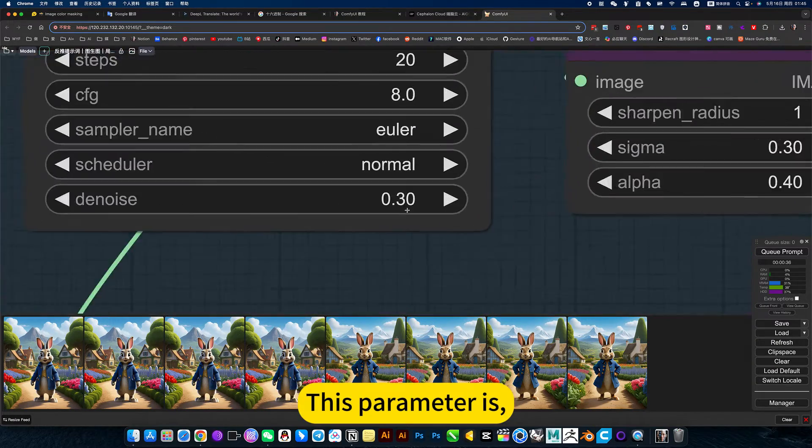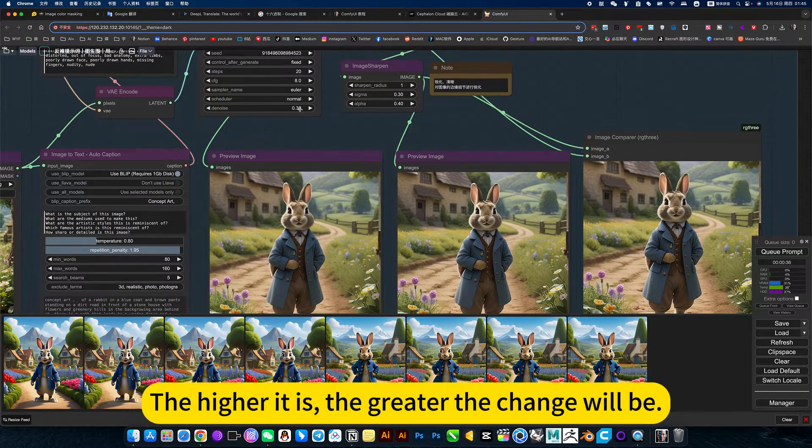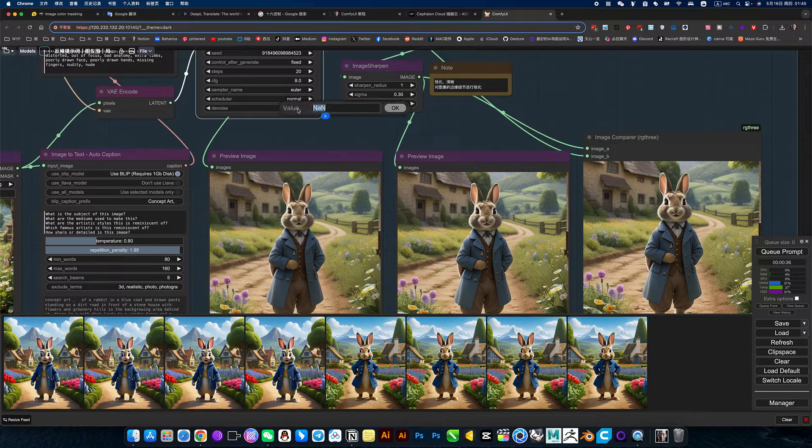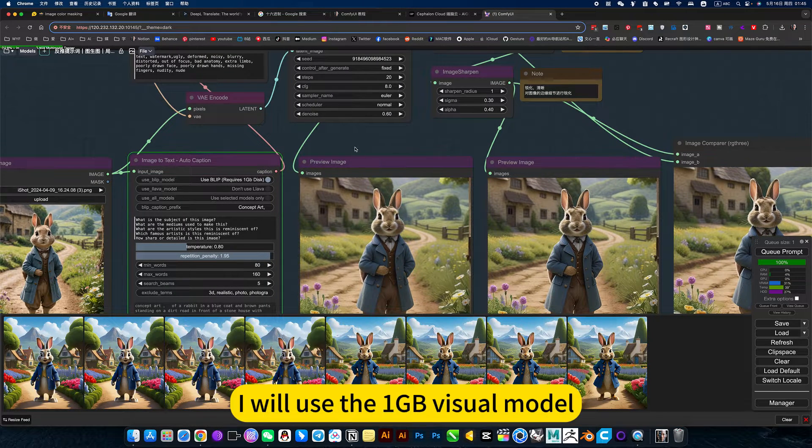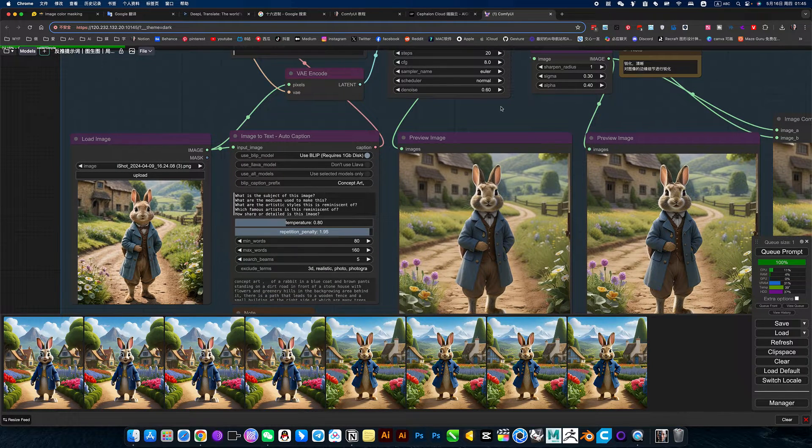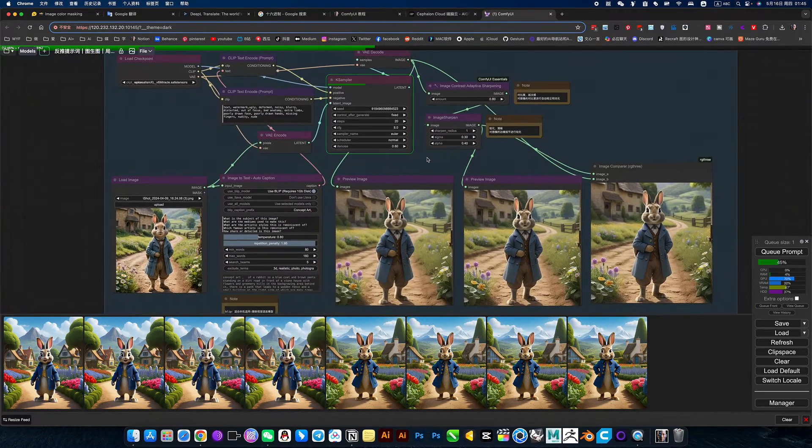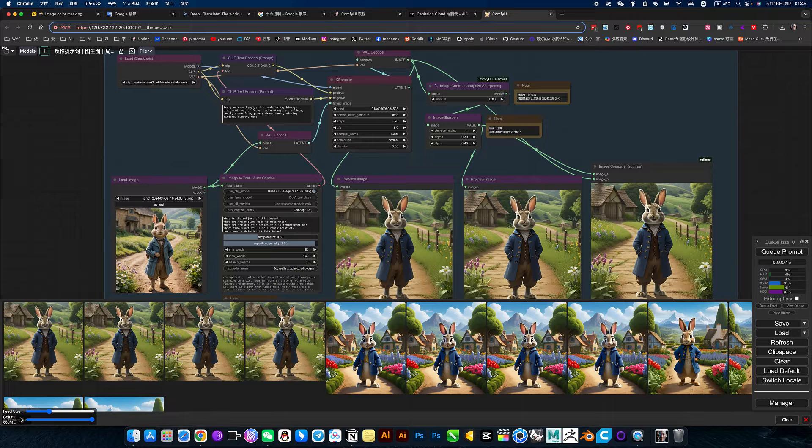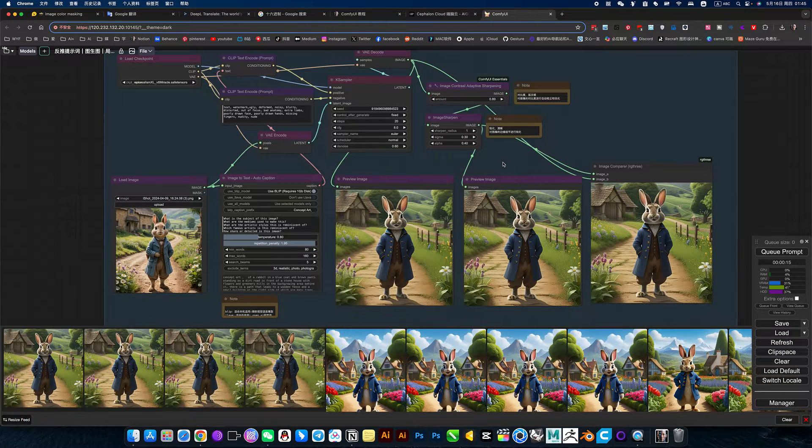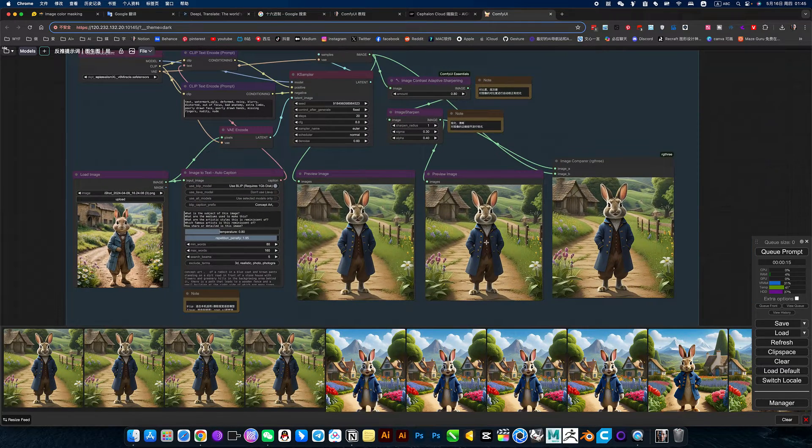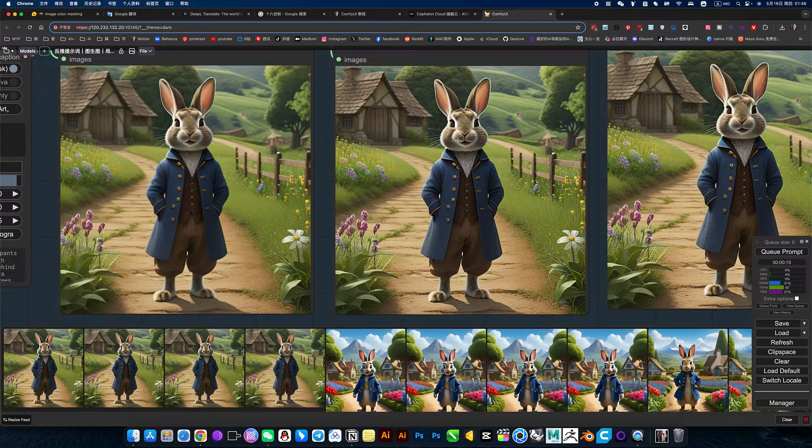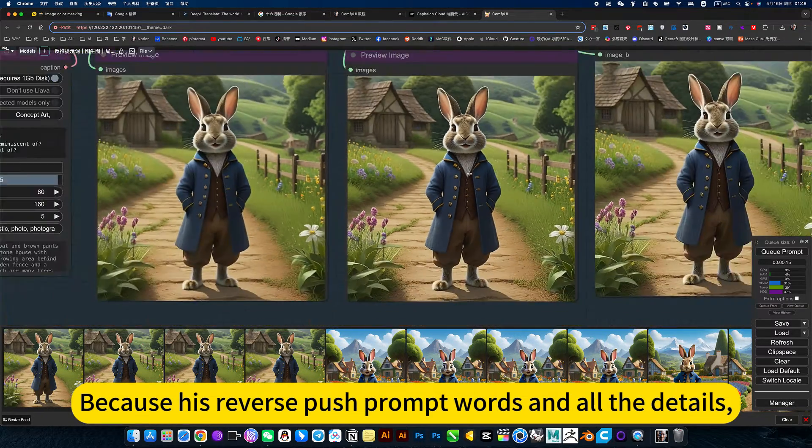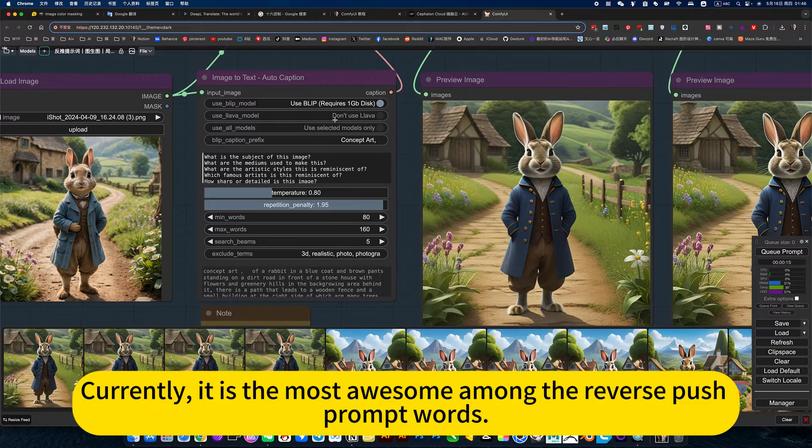This parameter is the lower it is, it will be exactly the same as the original picture. The greater the change will be. I will use fast here. I will use the 1GB visual model. This effect is okay. If you just don't want to look too much like it, then turn this up a little bit. Because it's reverse push prompt words and all the details. It's perfect. Currently, it is the most awesome among the reverse push prompt words.